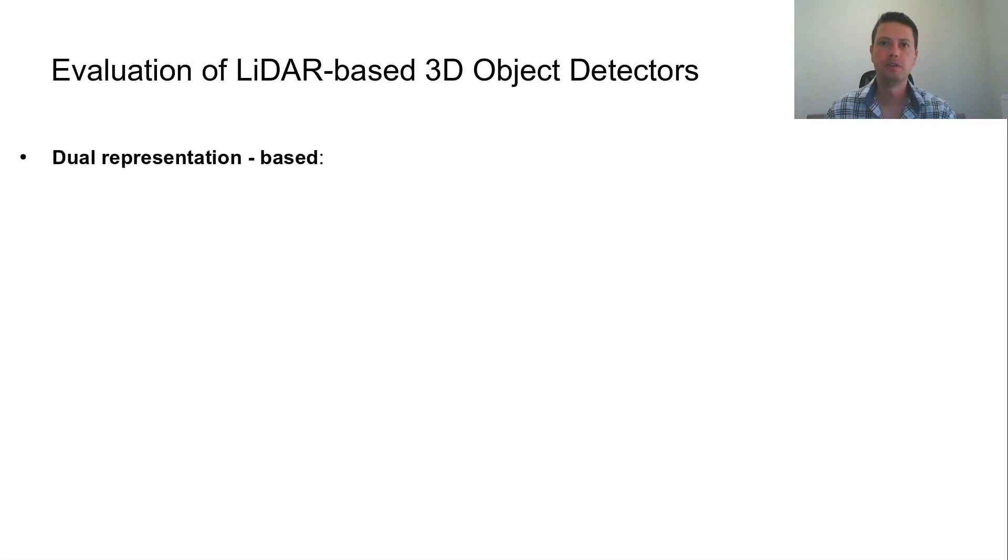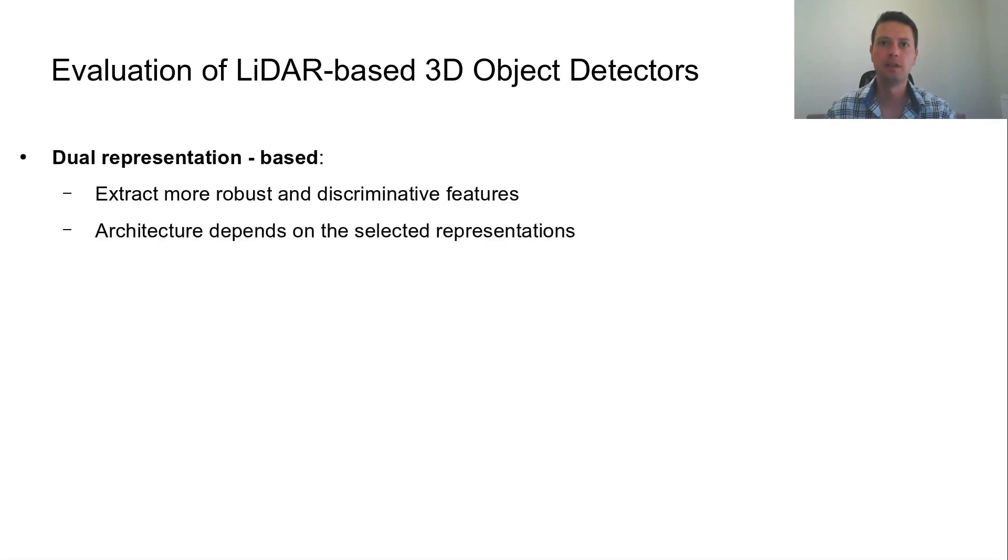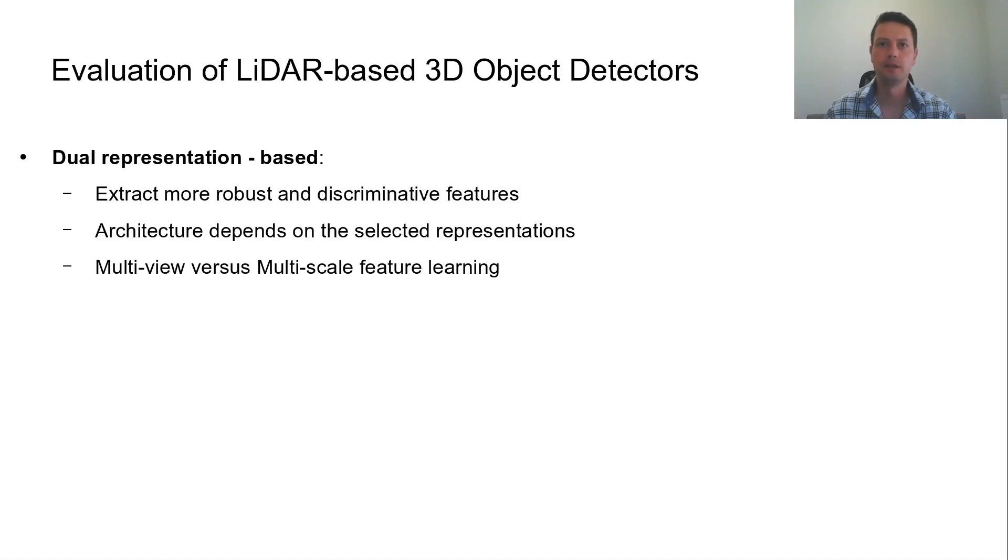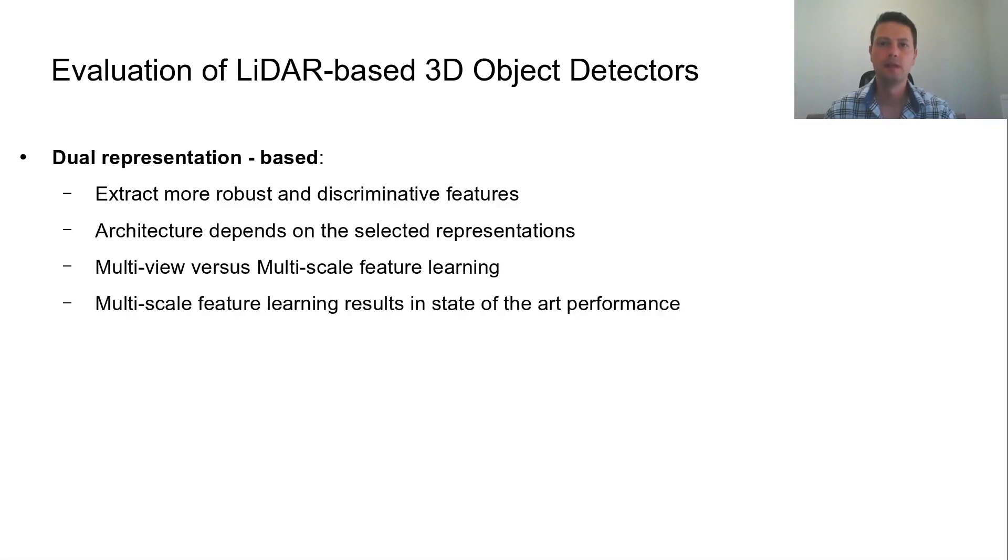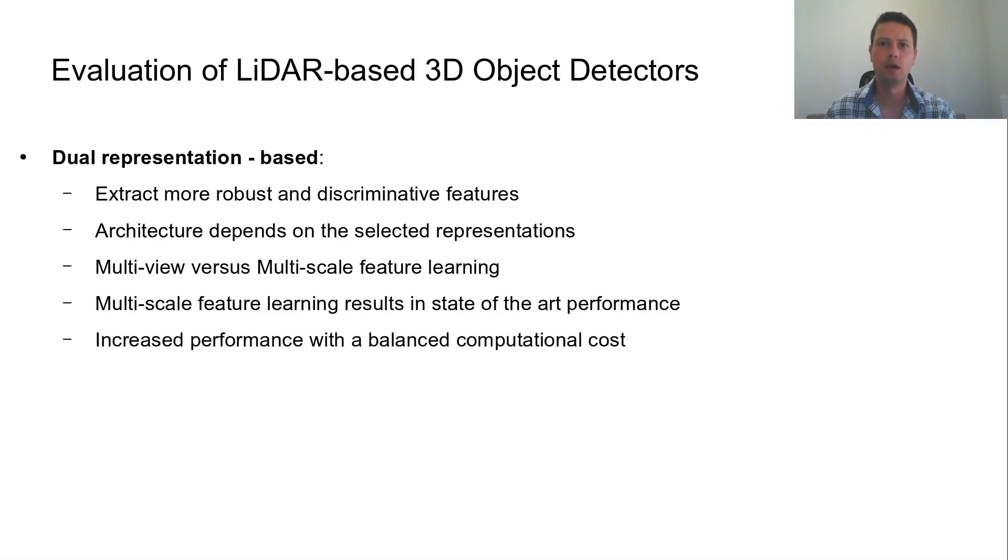Dual representation detectors use two representations for extracting more robust and discriminative features. Depending on the selected representations, their architectures follow the proper design. There exist two approaches in this category: detectors that focus on learning multi-view features and detectors that focus on learning multi-scale features. The latter approach of learning multi-scale features demonstrates state-of-the-art performance. Overall, dual representation detectors demonstrate increased performance with balanced computational cost.